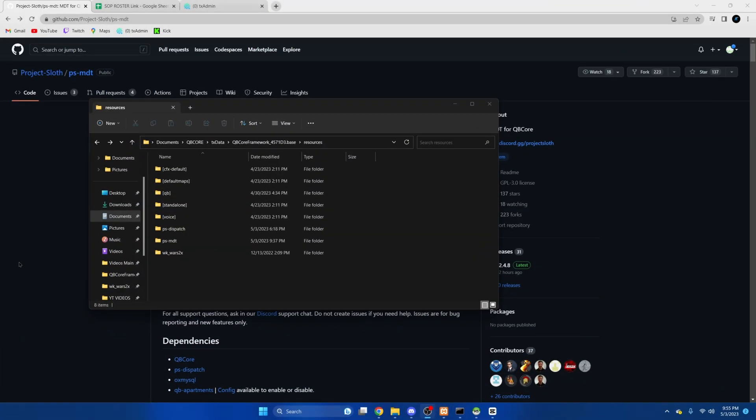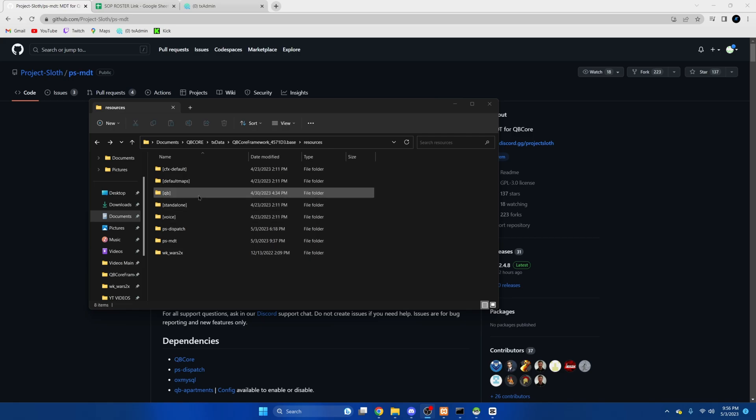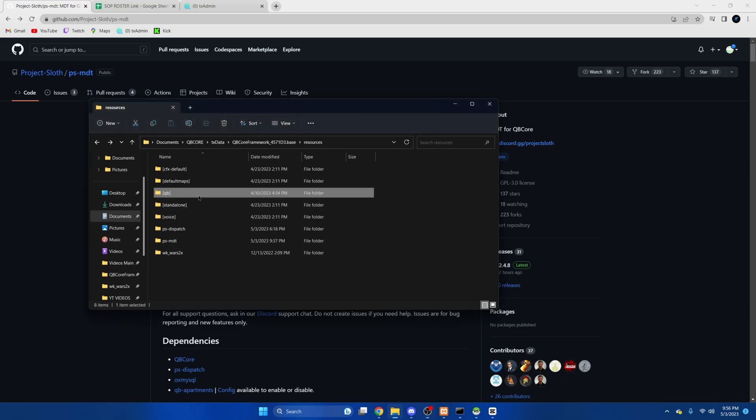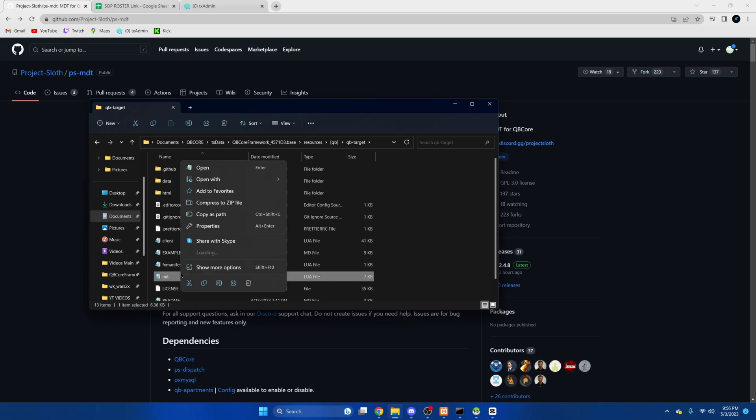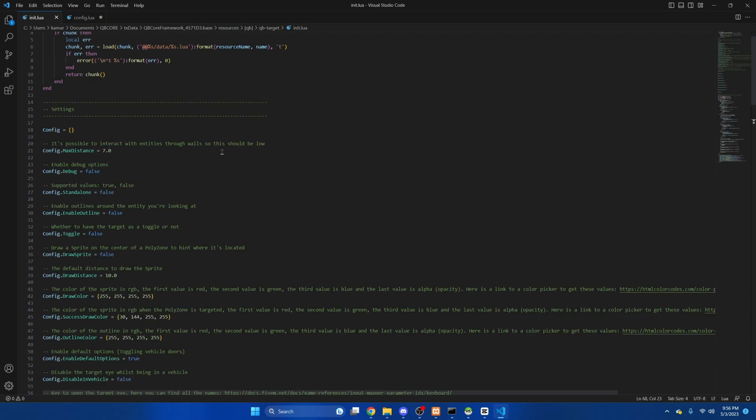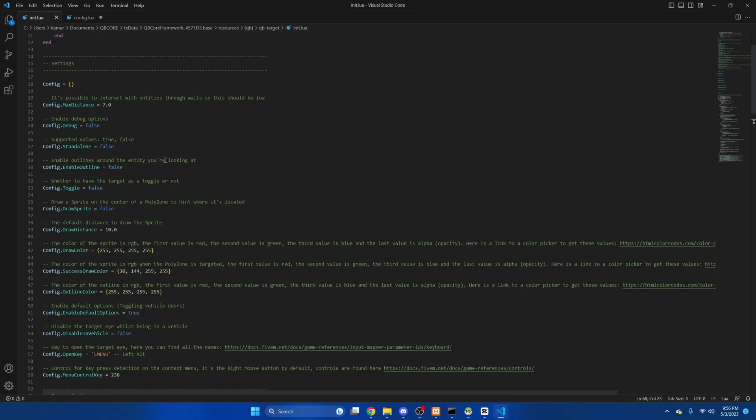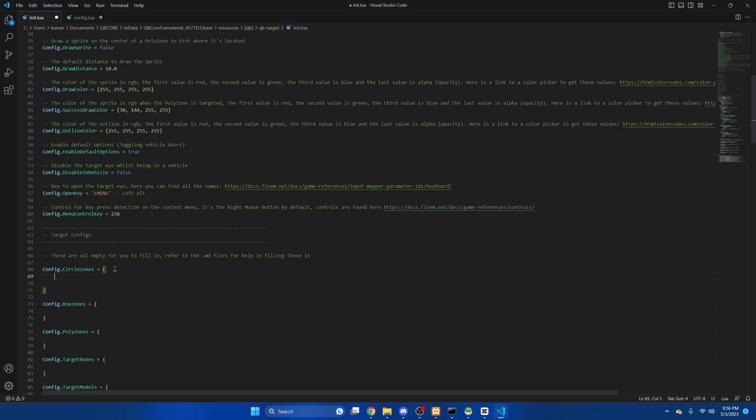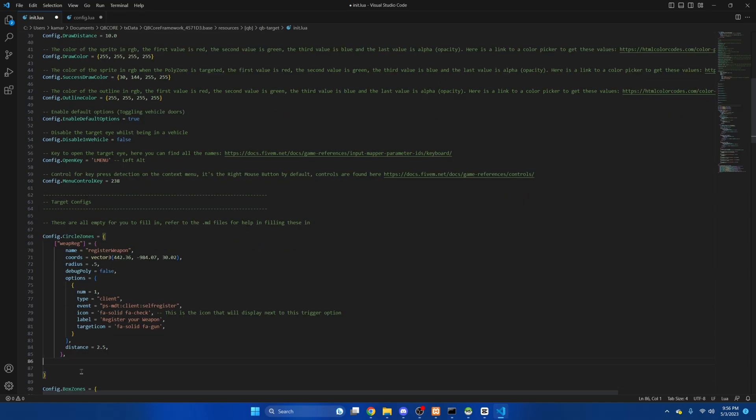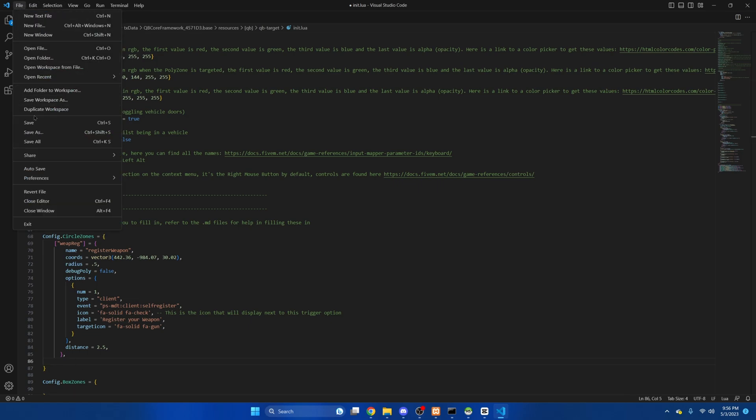Next I'll be showing you guys how to add a feature that allows players to register weapons themselves and having the inventory images show with the guns. So go back to your resources go into the QB folder and locate QB target. Then we're going to open the init.lua. Scroll down to circle zones. And I did attach a snippet of code in the description so copy that and paste it here. Then we'll hit file and save.